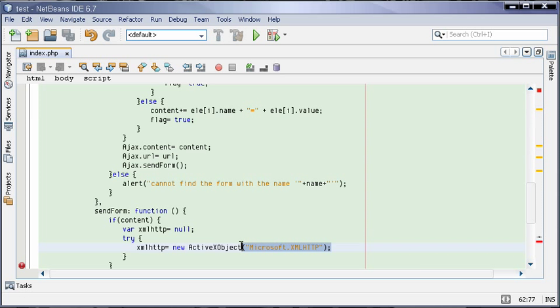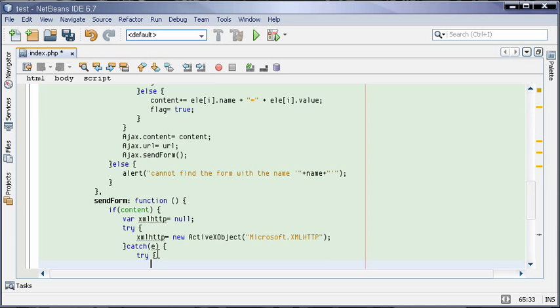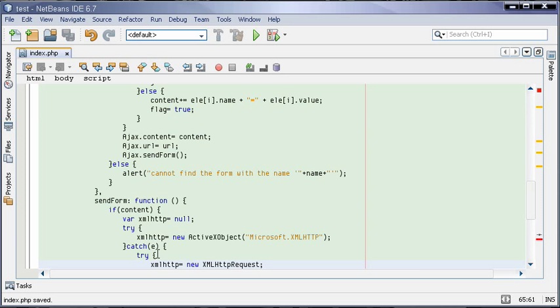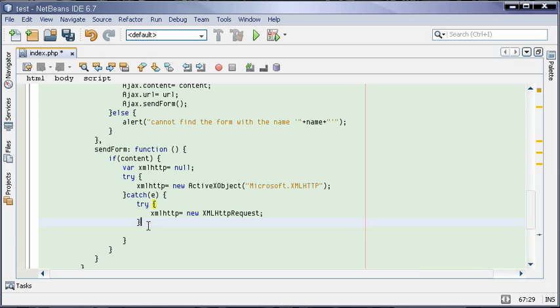We'll catch the error. If it catches an error, we are going to try if we can assign our XMLHttp variable the Firefox equivalent XMLHttpRequest object. If we cannot assign it, we catch this error too.